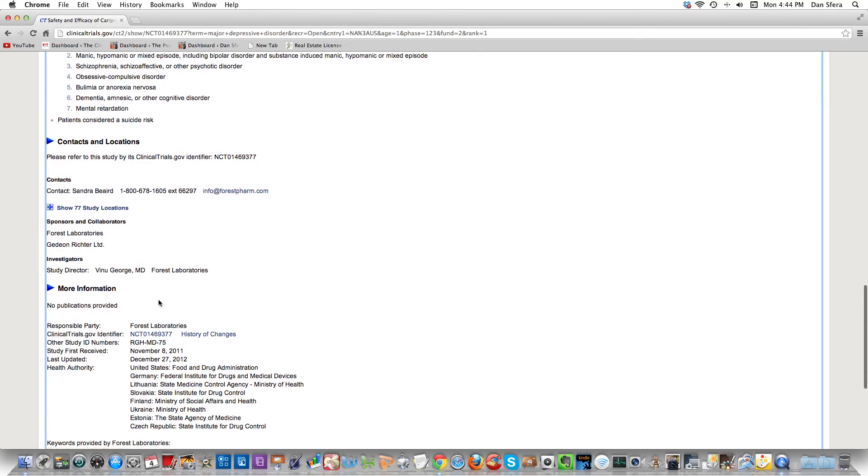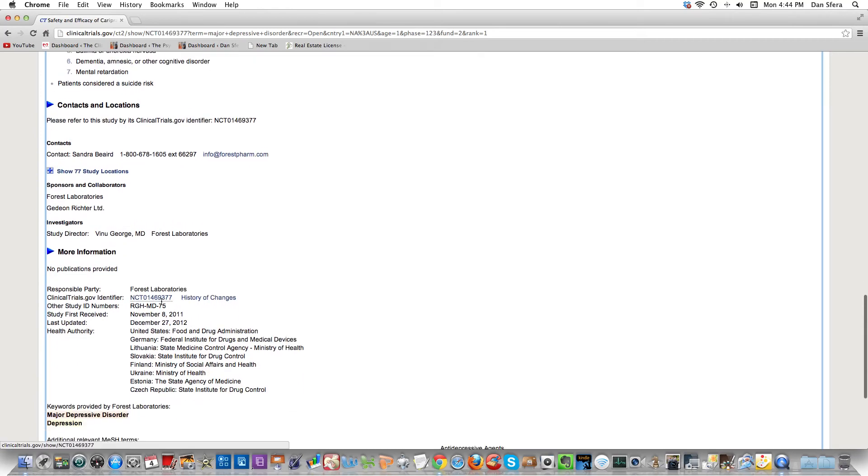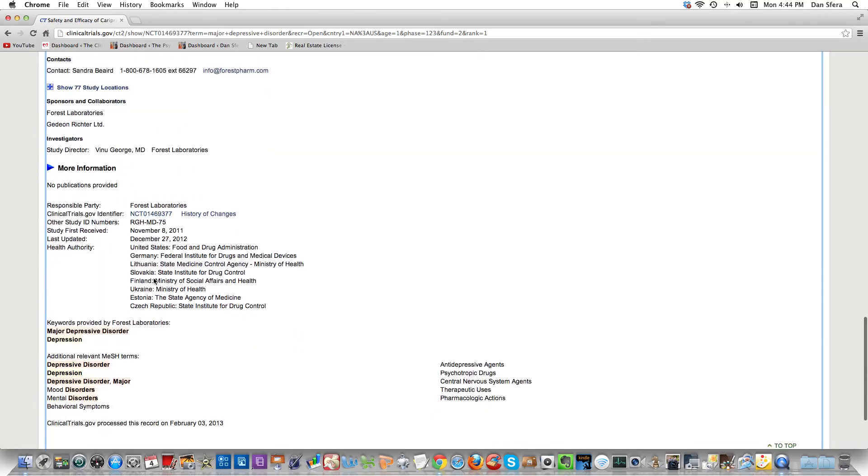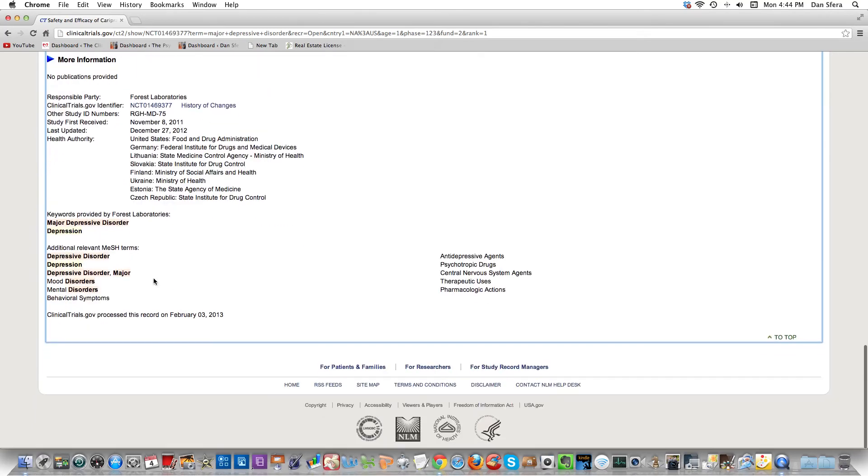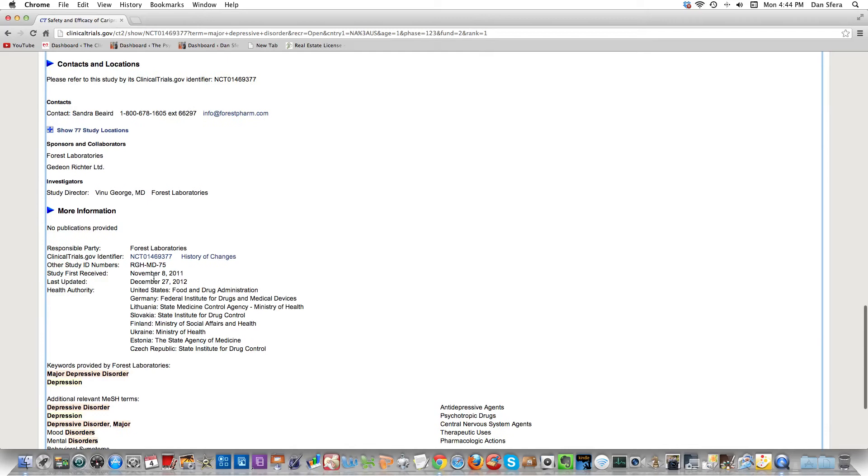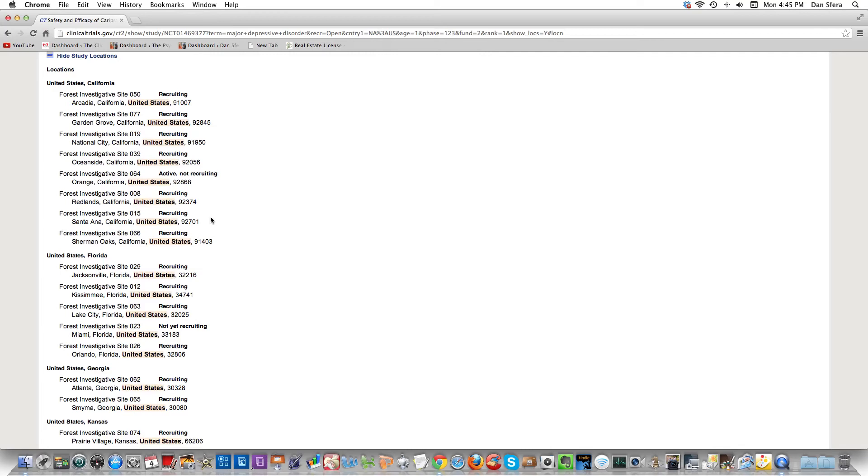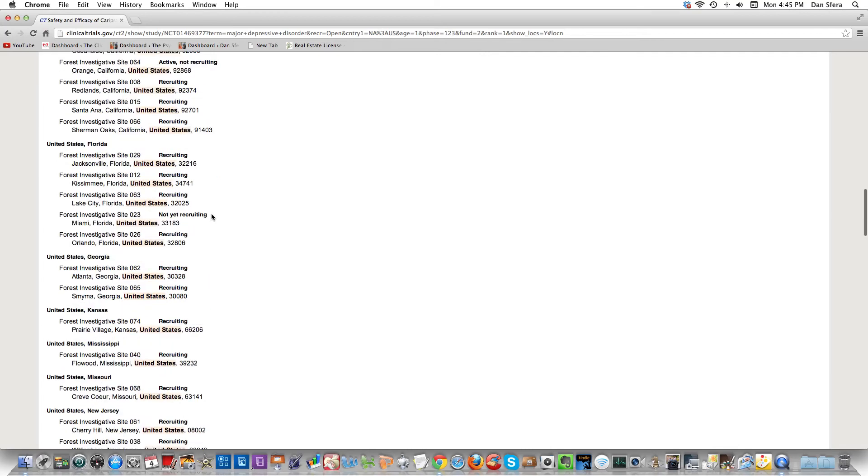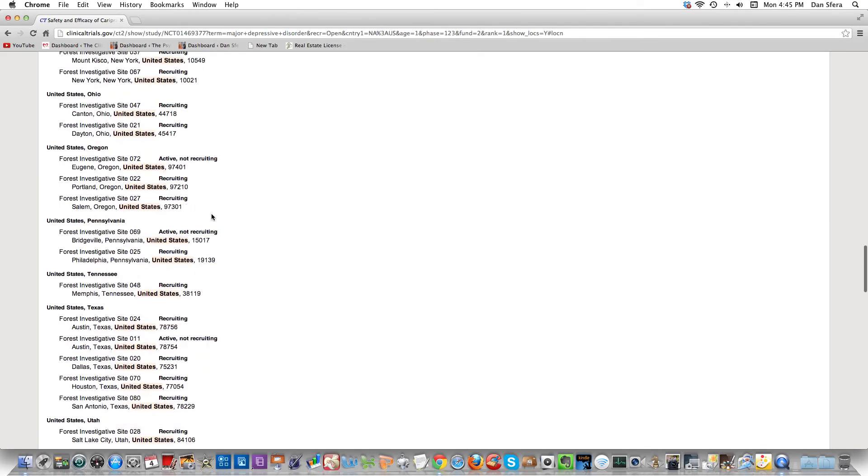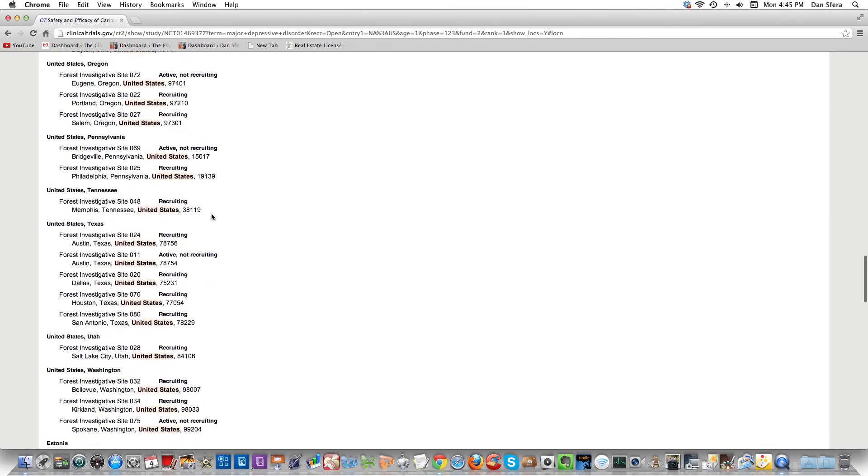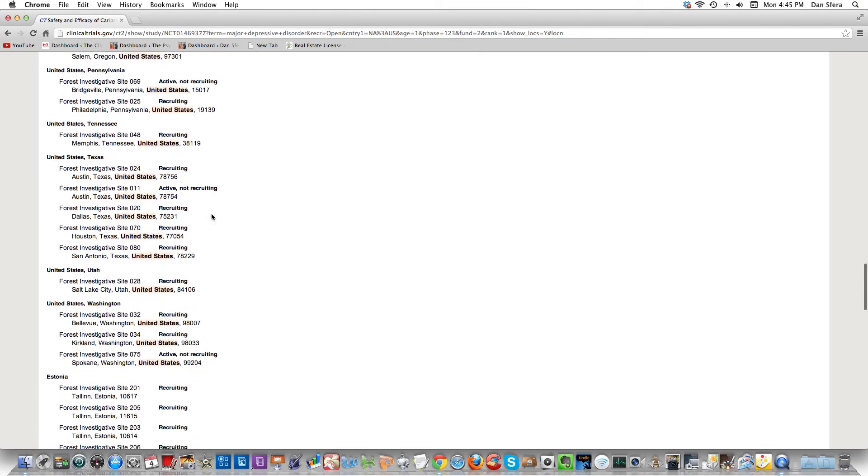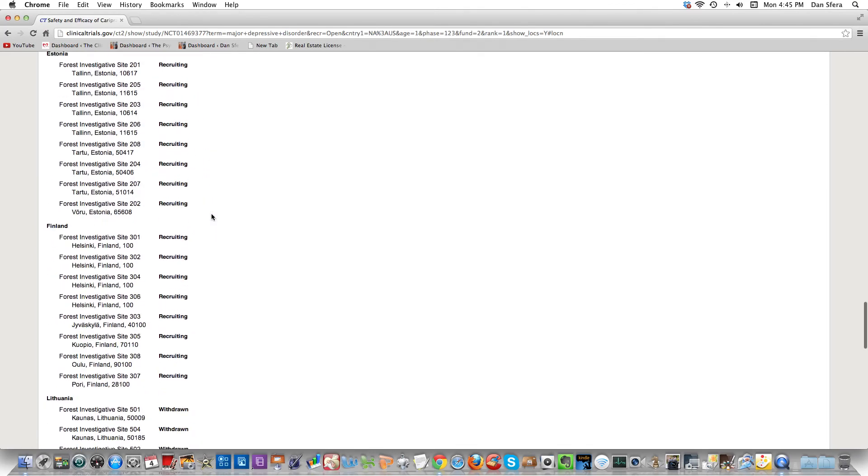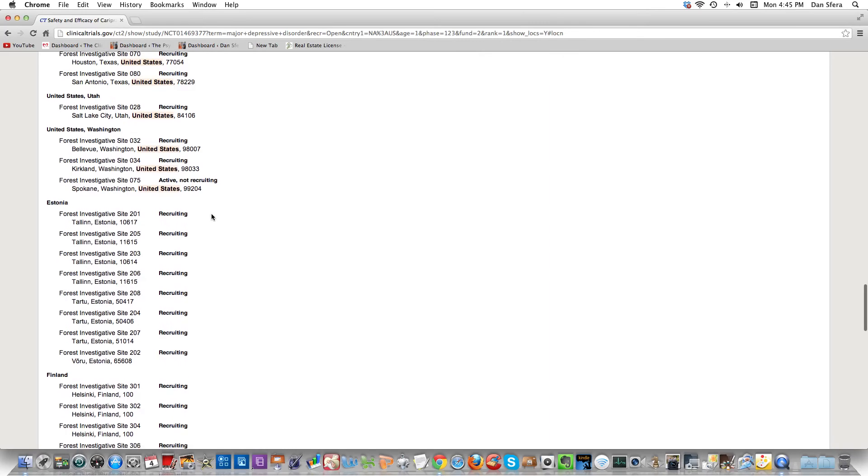You have this person and she's from Forest Labs. She's the contact person for this study. If you go down further and want some more information, sometimes they show you study locations. If you click on this, it expands and you can see what sites are doing it in your area. I happen to know most of these sites in California, so I can just call some of them and say hey, are you guys doing the study, how easy is it?